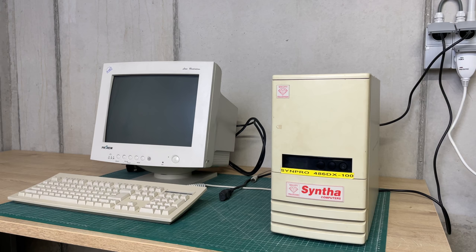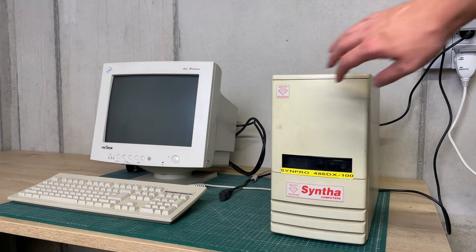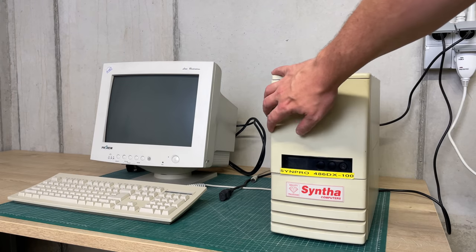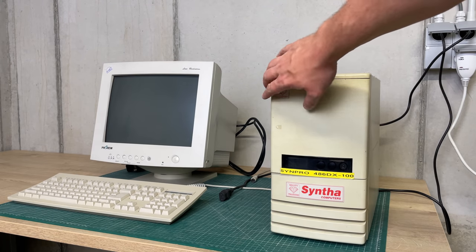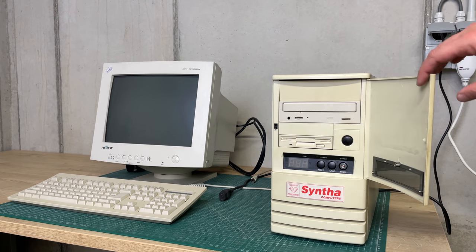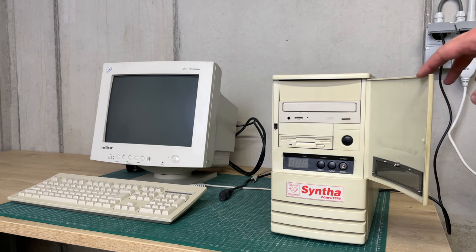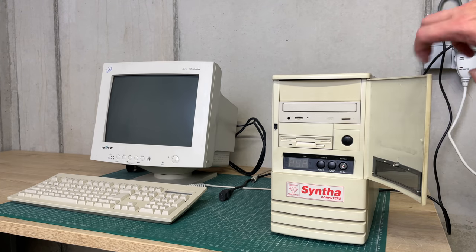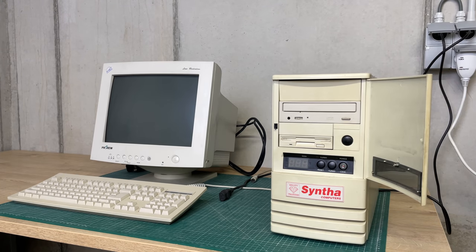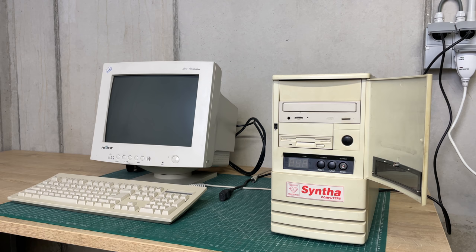Hey everybody and welcome back to the channel. In this video I'm going to show you this Synpro 486 computer. One of the things I really like about this computer is this little door here, and in particular the LED speed display and the turbo button beneath it.